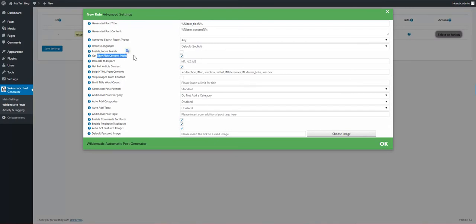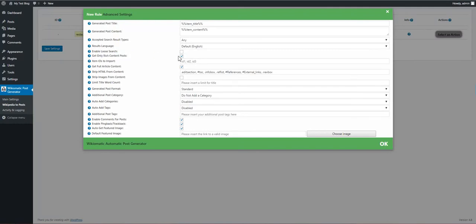Get only rich content posts. If you uncheck this, you will get posts with very little content in them.